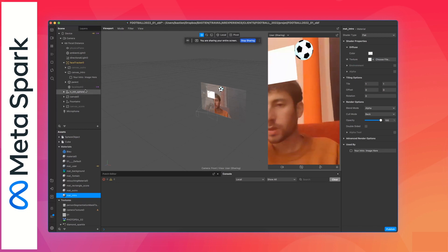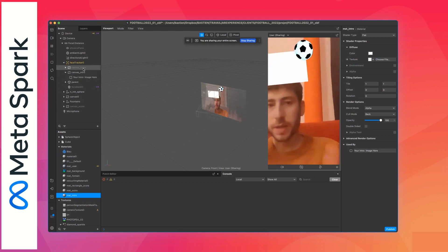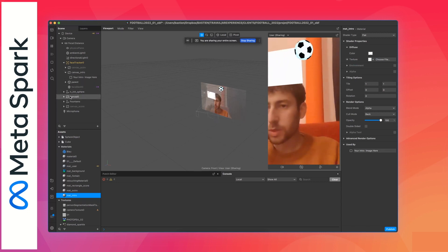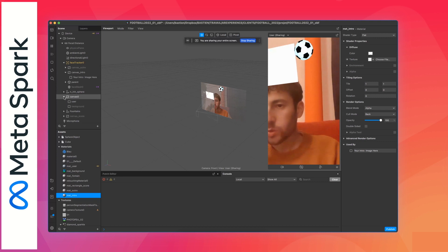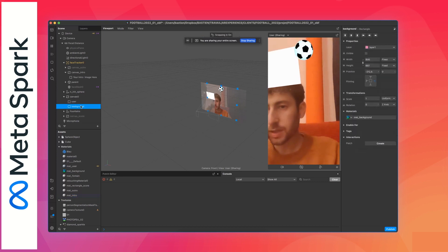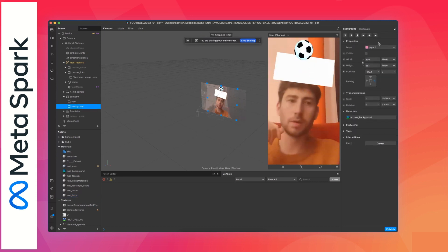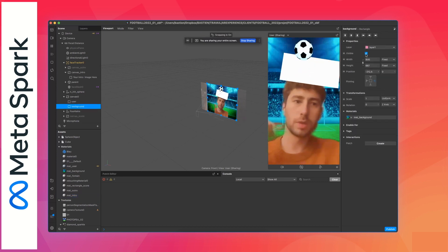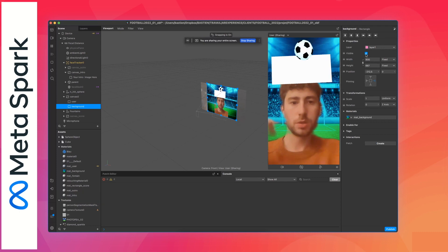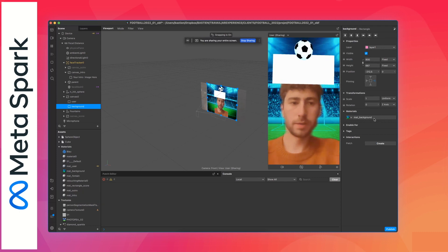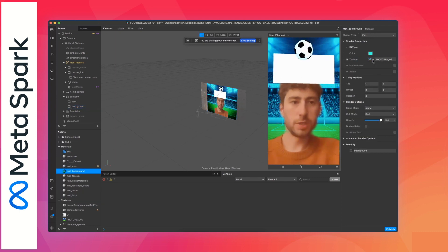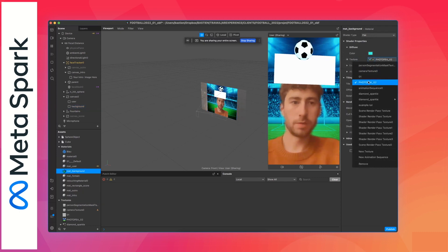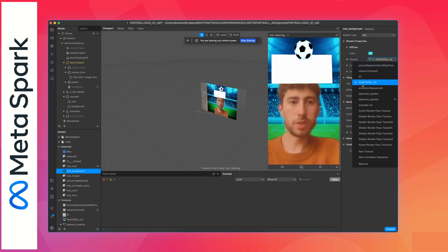You can also add a background, so if you want to replace all the background with some image, you can do it here. You have Canvas and background here.